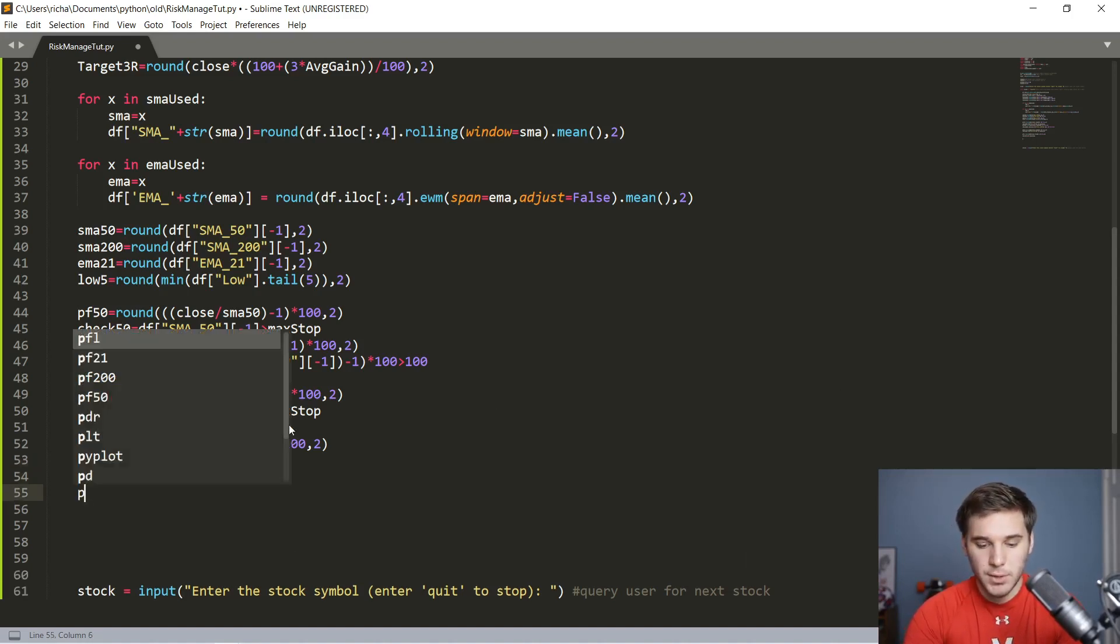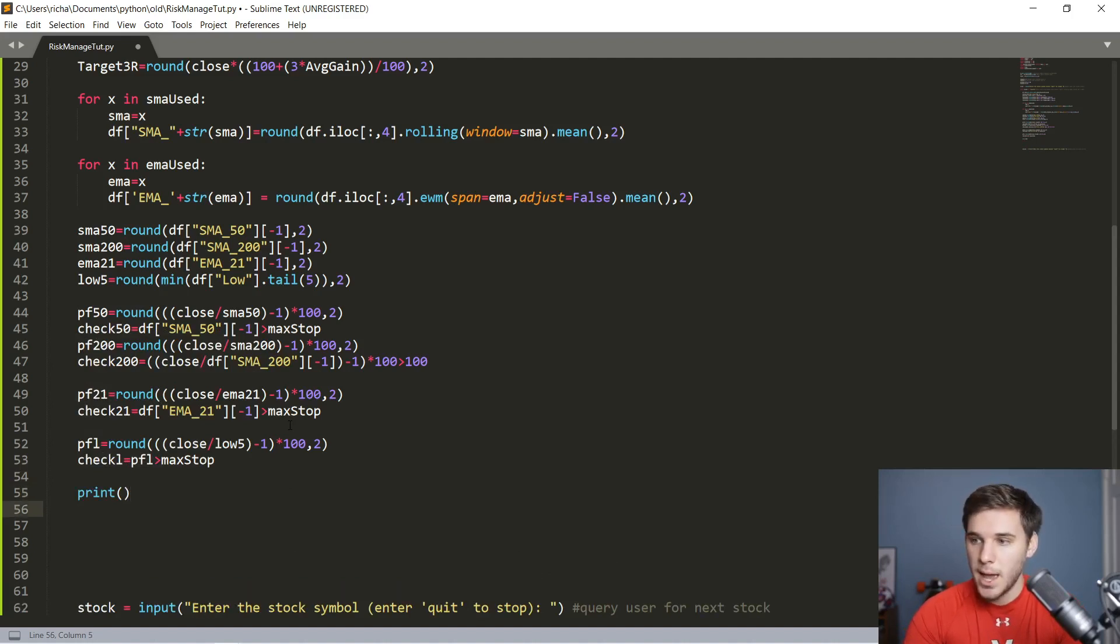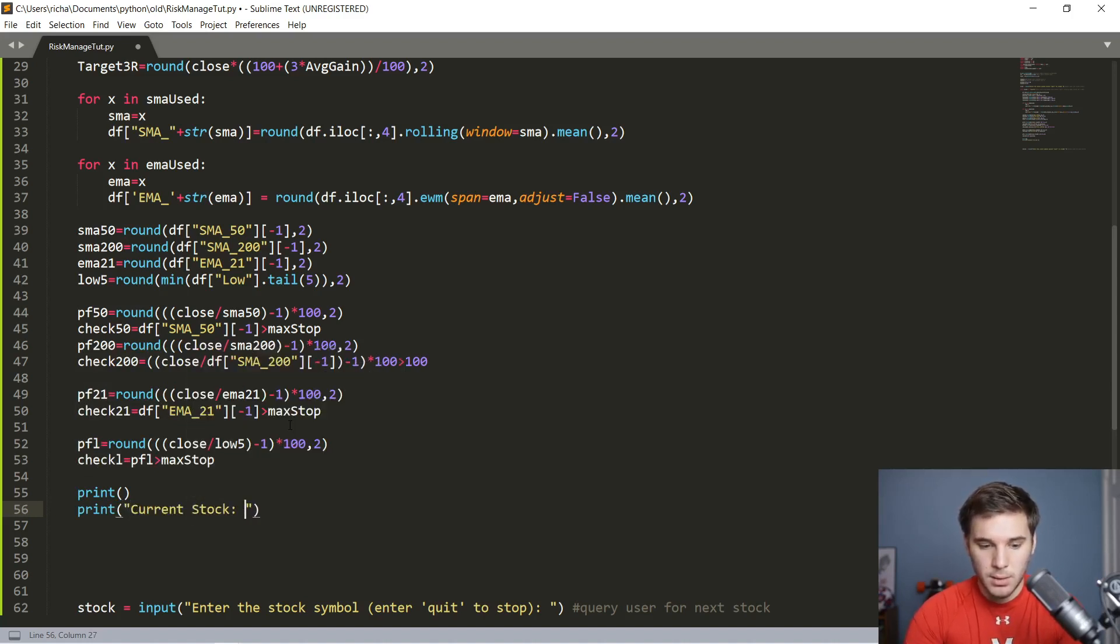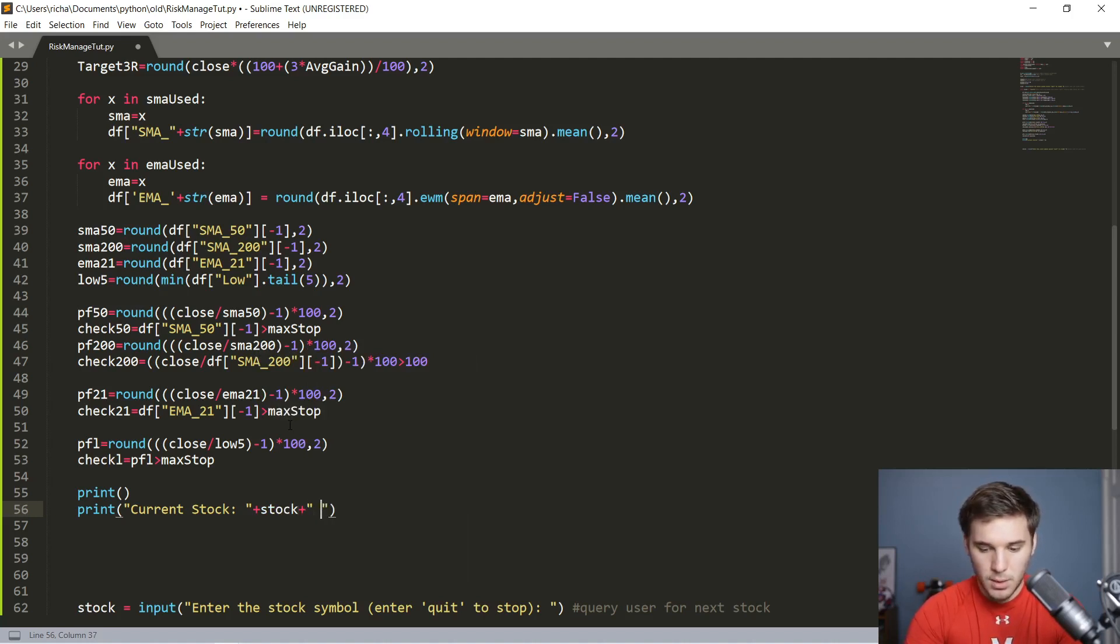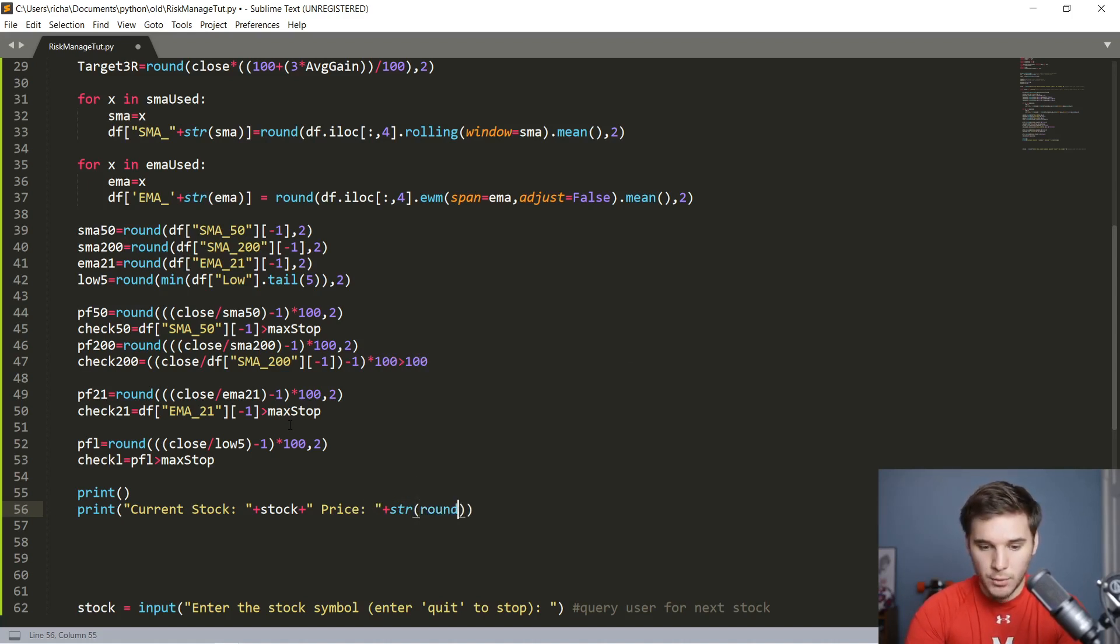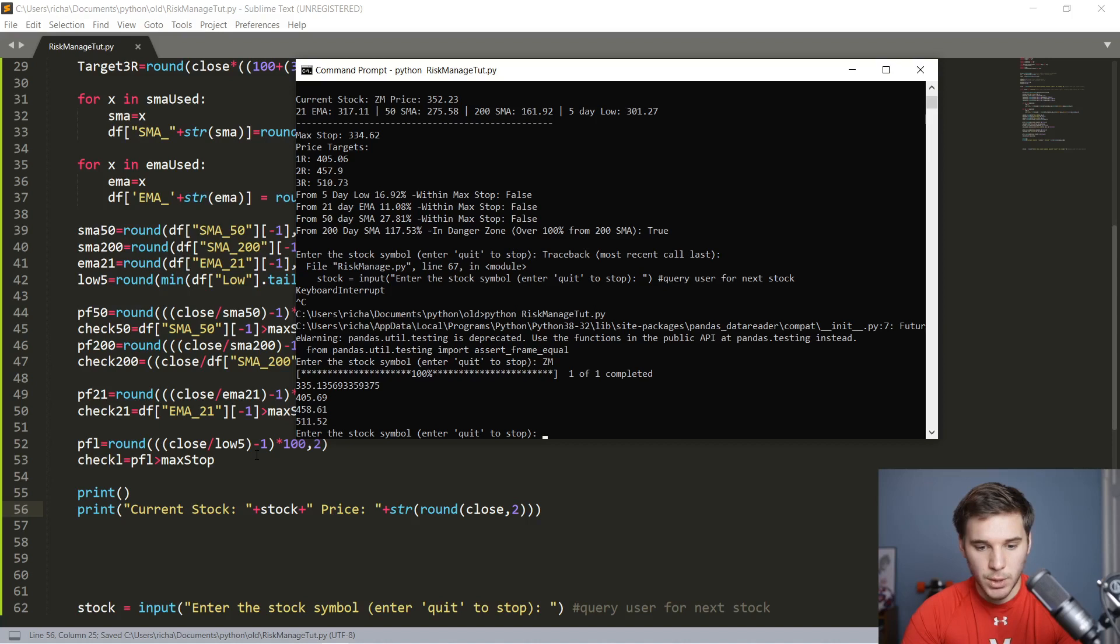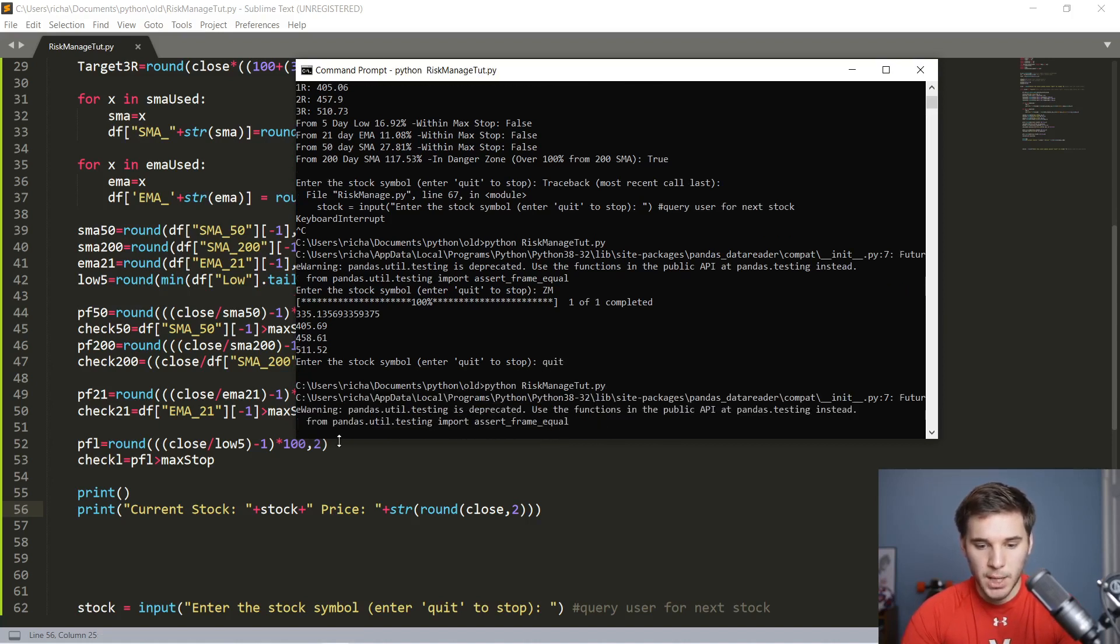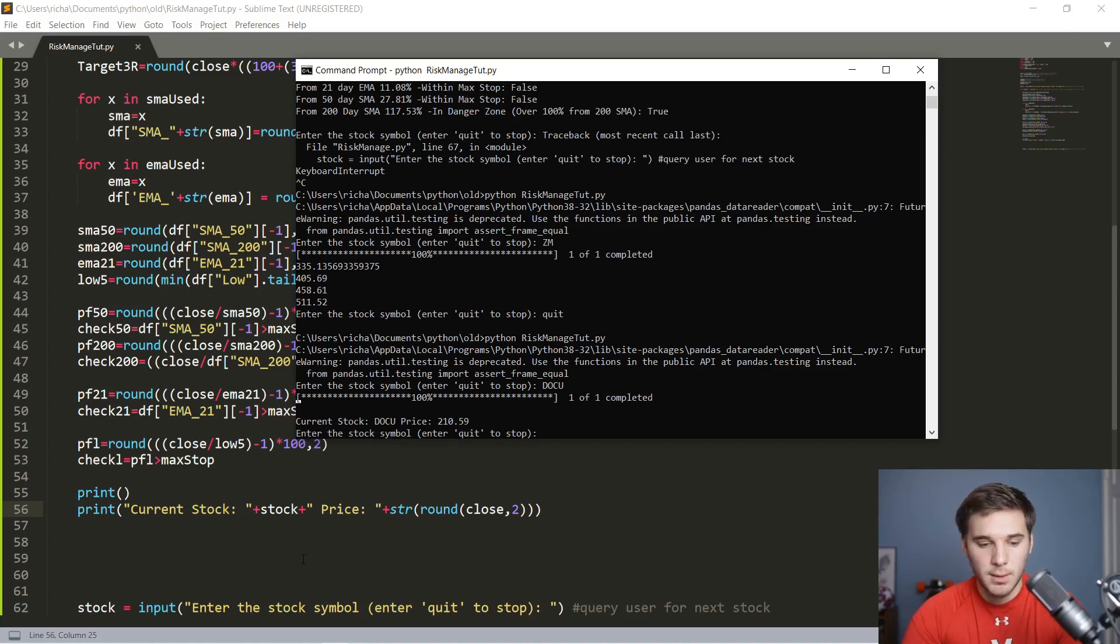First things first, let's go ahead and print just to get some space. Then we're going to say print current stock and leave a space in there plus stock, plus price colon plus STR. I'm going to round that close value to two decimal places. Let's run this real quick just to make sure everything is working right. Let's say quit in here and run that program again. Let's enter DocuSign this time. And there you go. It's run fine, and we've got that first printed out statement basically saying what the stock is that we're looking at.